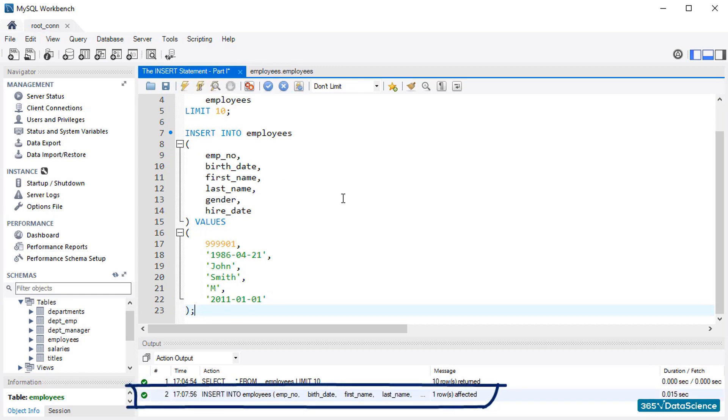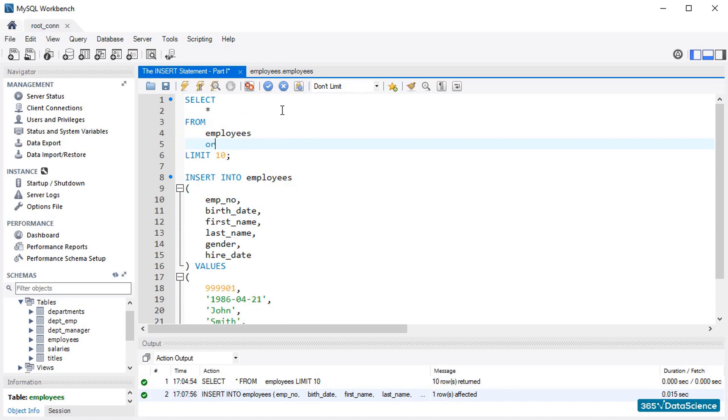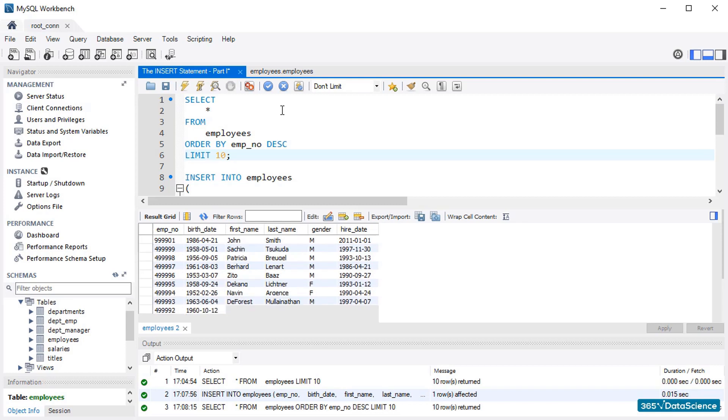All right, we see that we have one row affected. Now, let's select the 10 employees with the largest employee numbers to see if our record will appear there. Awesome, here he is. John Smith is on the top.